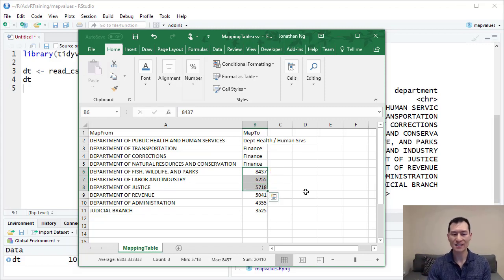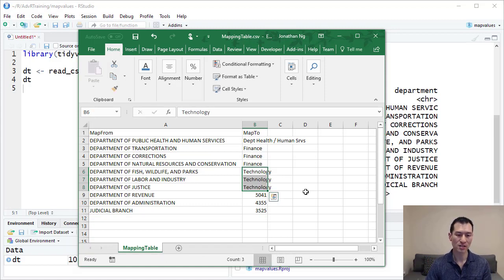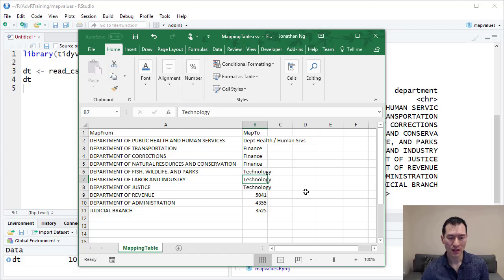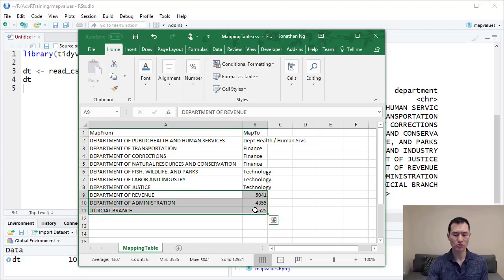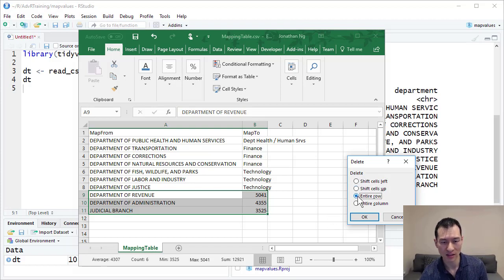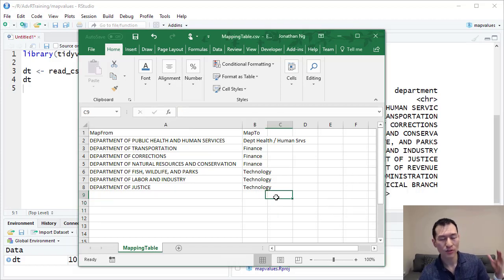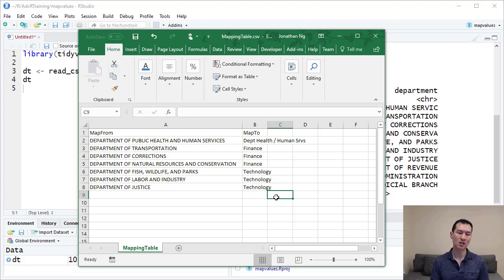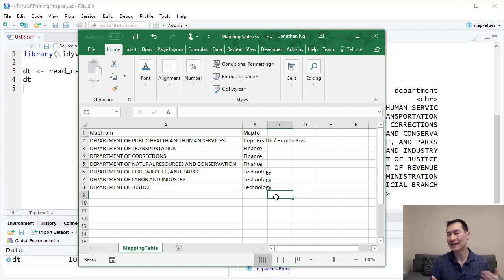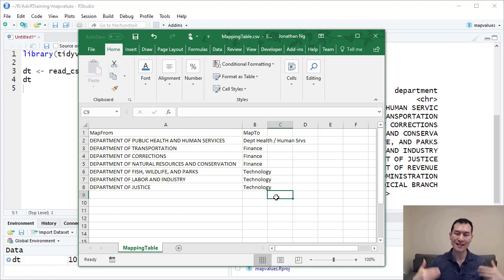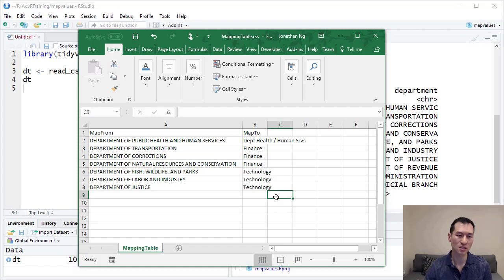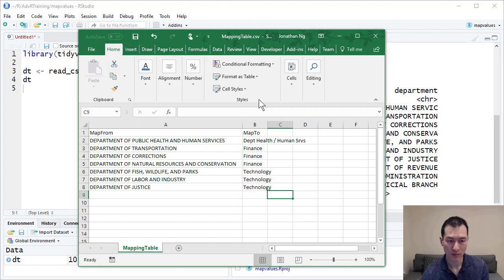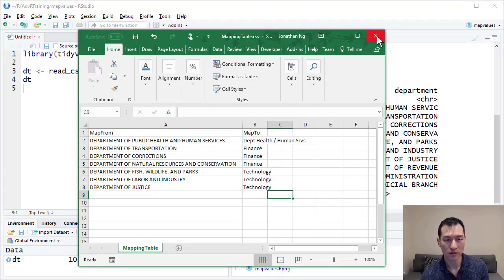For argument's sake, let's say we want to group all of these into the technology department. Control enter to assign all of those. For these values here, I'm going to delete these entire rows. The reason I'm doing this is to show what happens when you don't have all of the values in the mapping table. Even if you do have all the mapping values at that point in time, when your dataset gets new departments, your mapping table could become out of date. Let me save this.